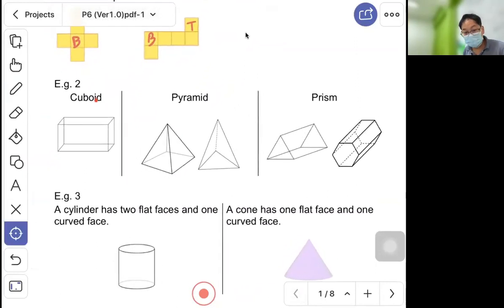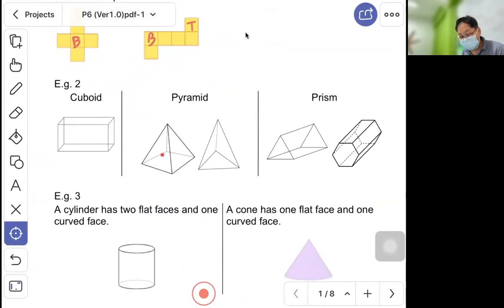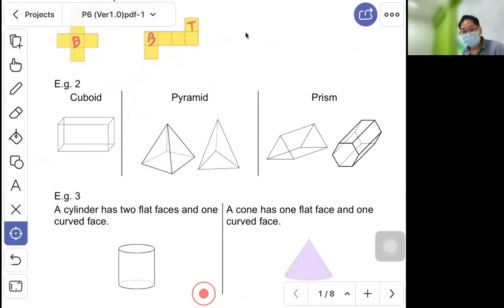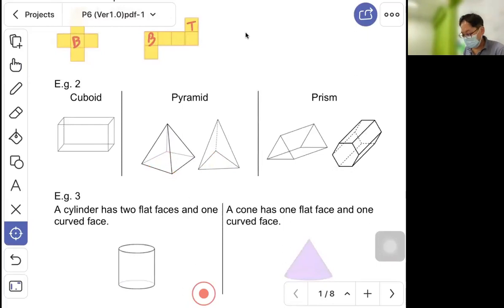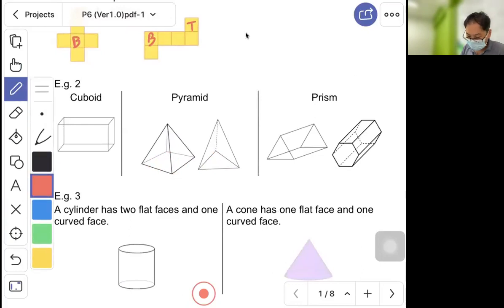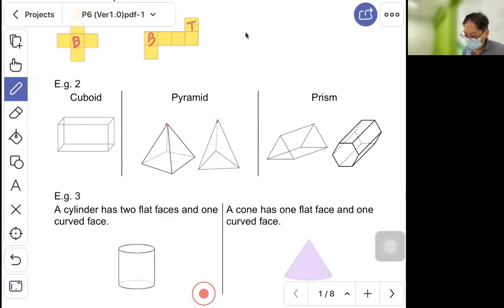The next solid to learn is the pyramid. A pyramid has a pointed top. You can find pyramids in countries like Egypt, and they appear in many movies. The base of a pyramid can be a rectangle, square, triangle, five-sided, or six-sided shape. For this topic, you need to know the square-based and triangle-based pyramids.